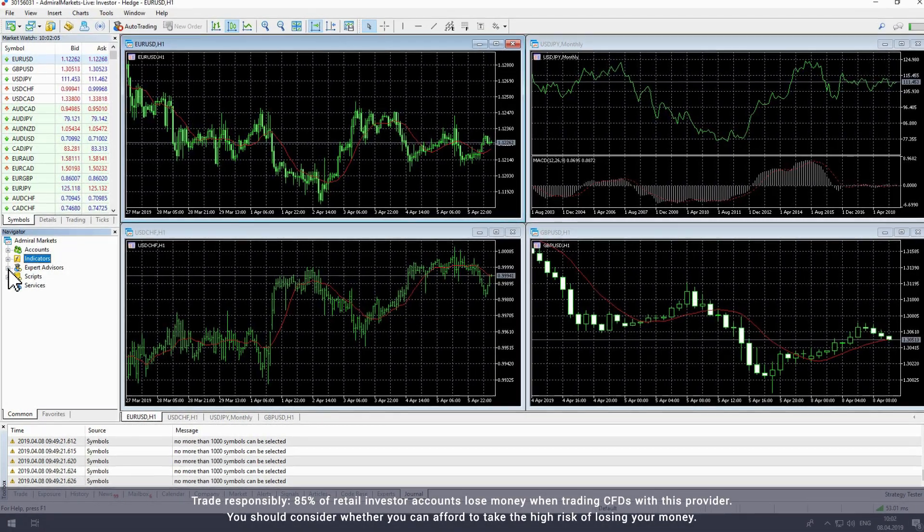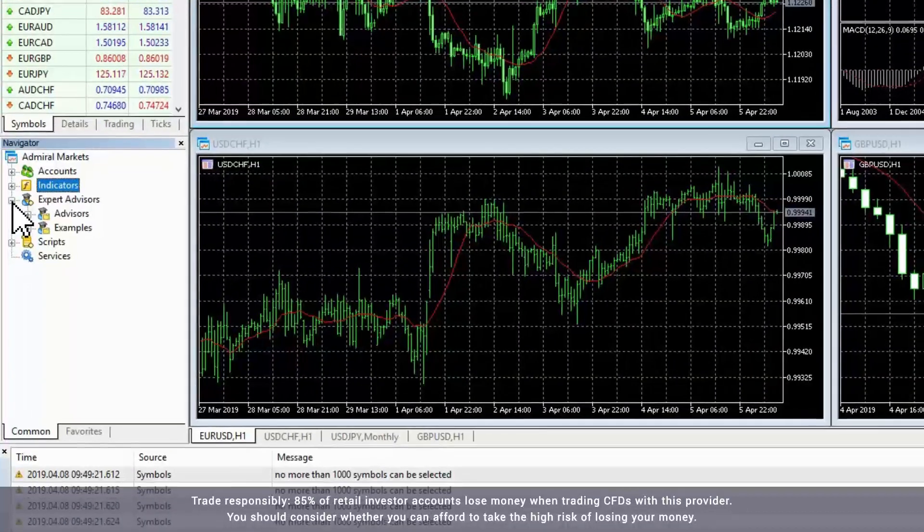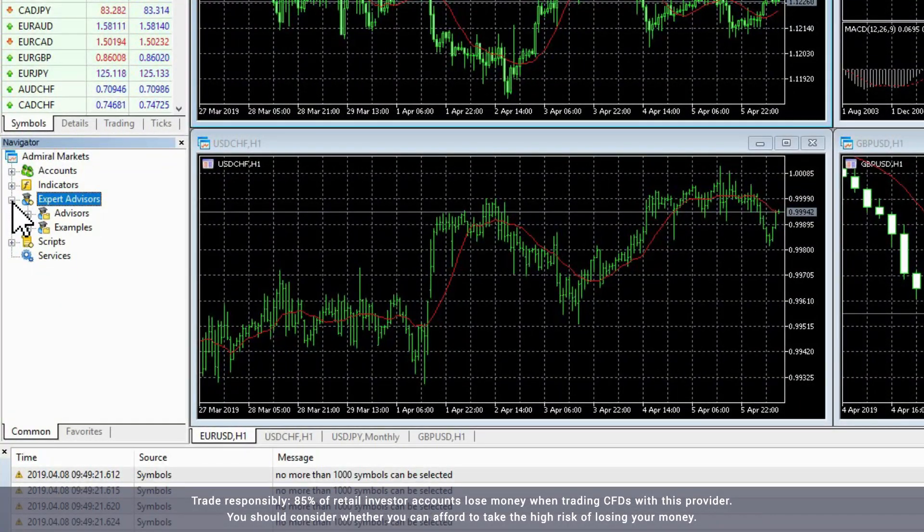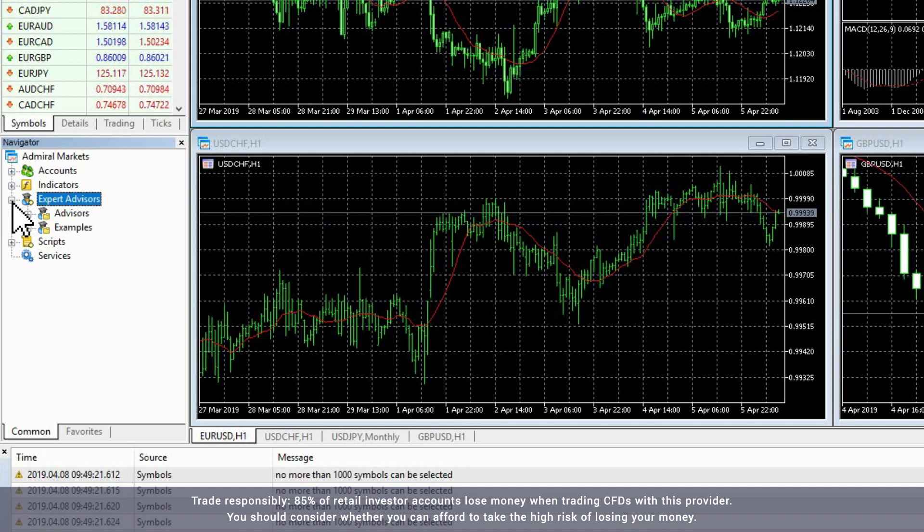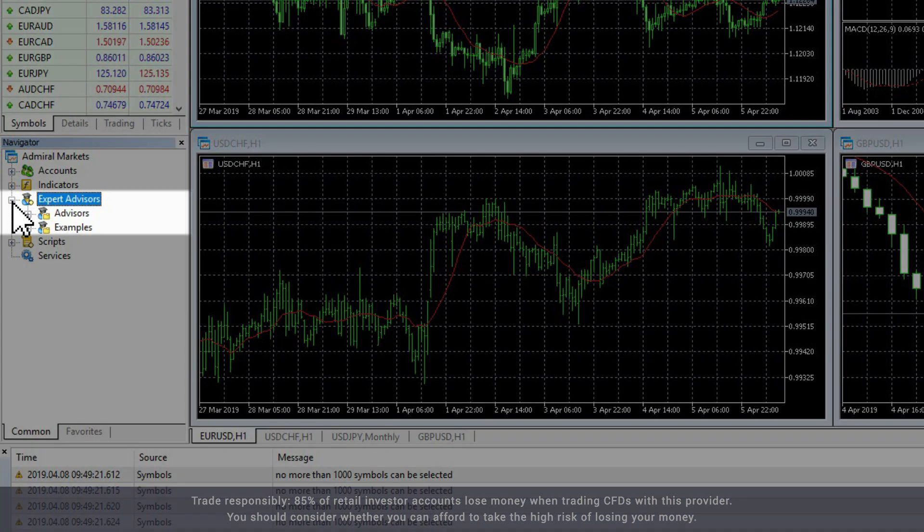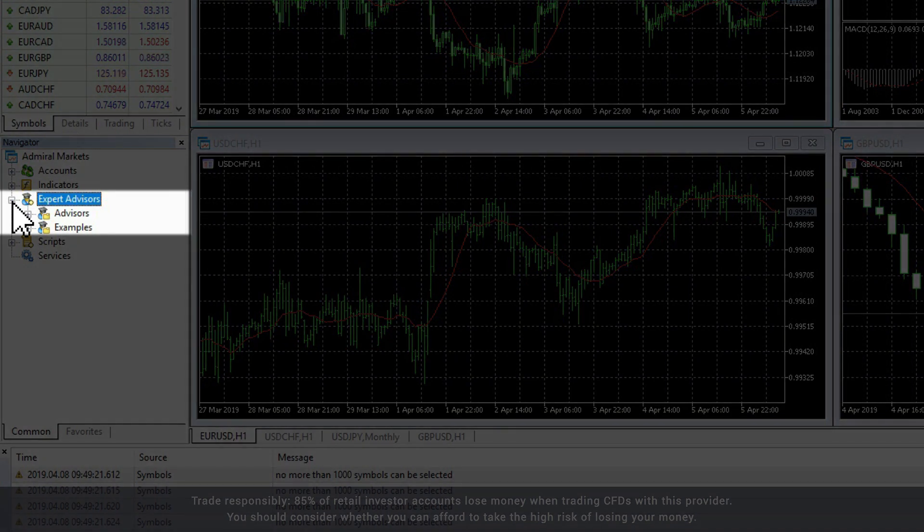The next item is Expert Advisors, which are also known as EAs. This is where you can manage automated trading strategies. If you have installed MetaTrader Supreme Edition, this is where you'll find Admiral Markets EAs.